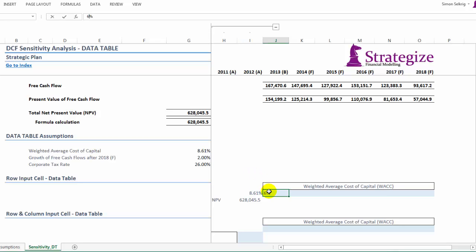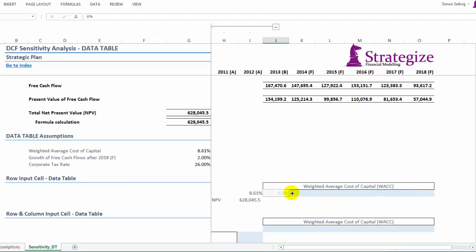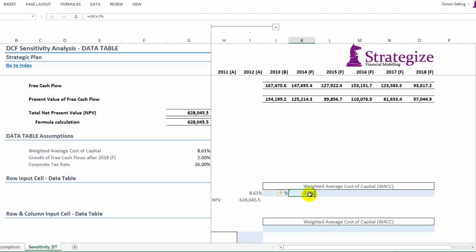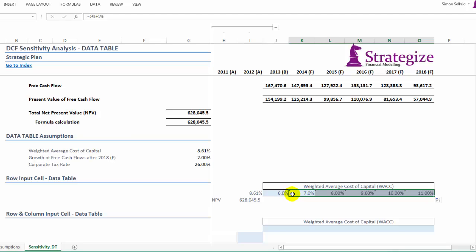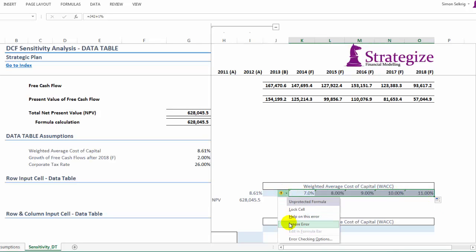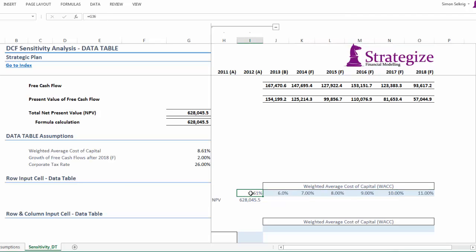Applying the weighted average cost of capital. Remember, this weighted average cost of capital cell which we reference in this data table drives the calculation for the net present value. This is important because otherwise this sensitivity analysis using data table will not function.